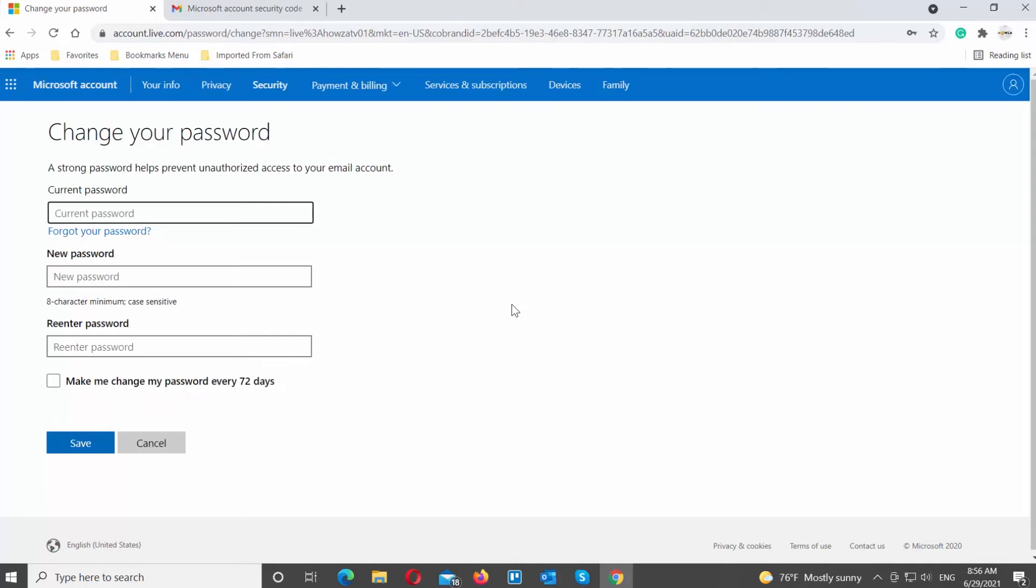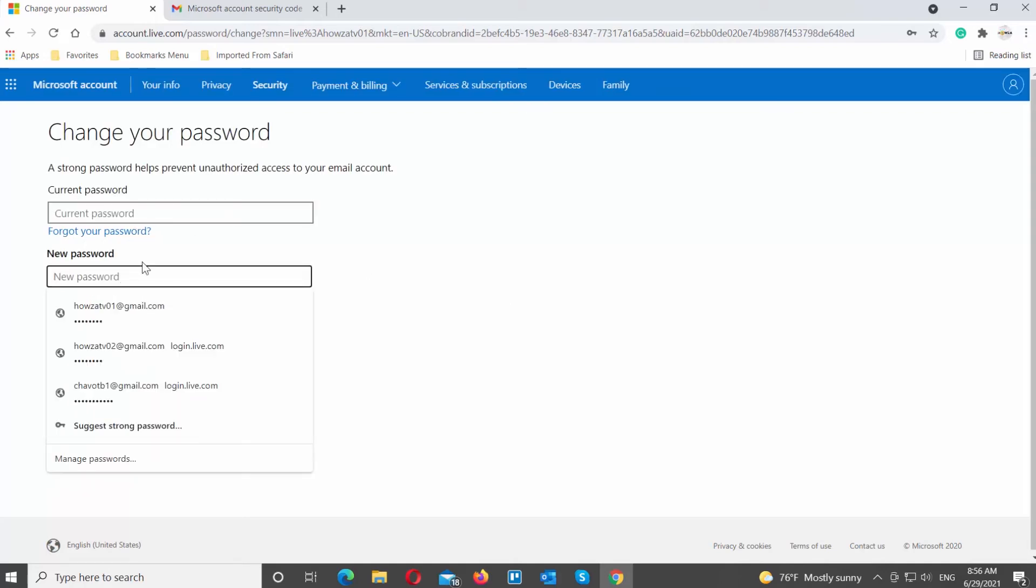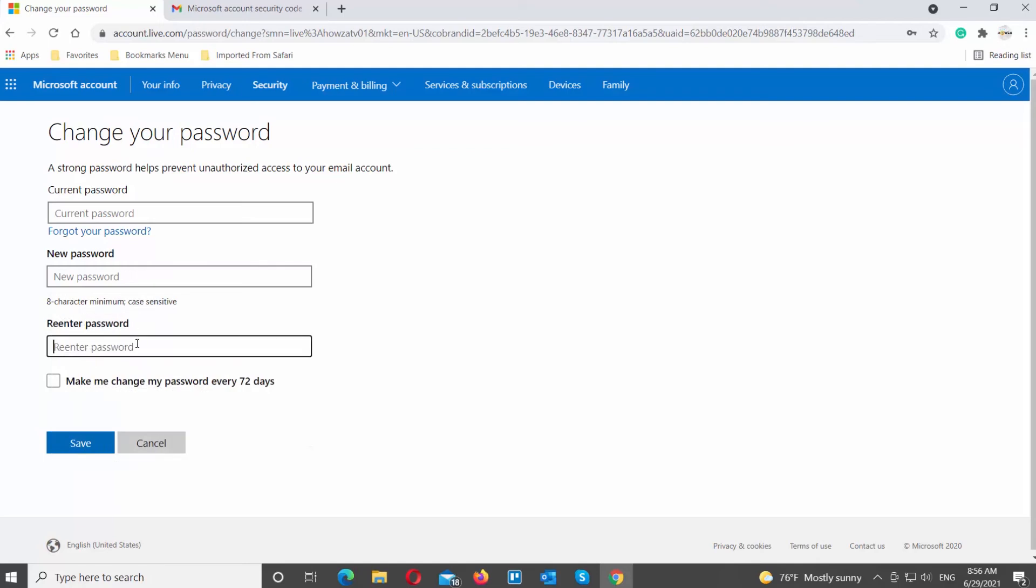Enter your current password. Create a new password. Re-enter new password. Click on Save.